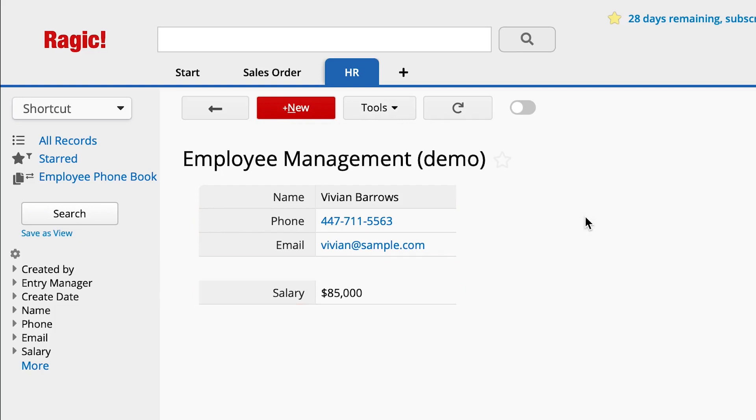Now, I want to make an employee phone book sheet for all employees to access. I can create a different version of HR's employment management sheet, so I don't need to manage all of the employee information twice. Furthermore, I can also modify the format design.